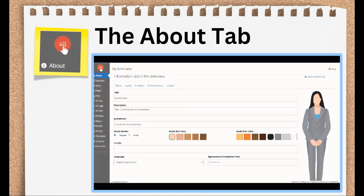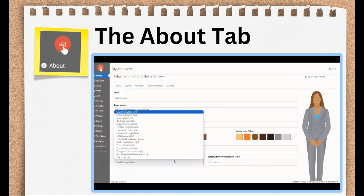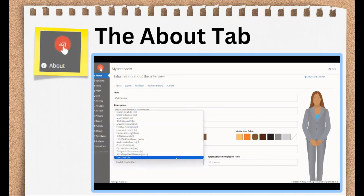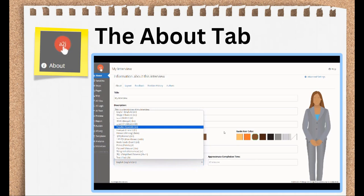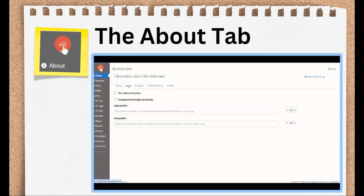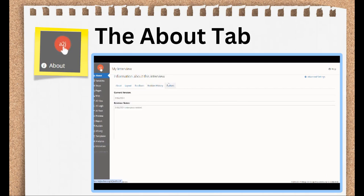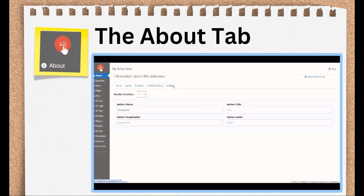That feedback that comes through is usually very positive and thankful, or it's constructive feedback that helps authors fix issues for end users that may have been missed in testing. On the feedback note, you should create a generic email to receive the user feedback. It shouldn't be any one person's individual email address because the feedback can get lost if that person leaves the organization or their job changes. Instead, it should be something like feedback at my organization dot com. The About tab is also where you will set the vibe of the interview, in terms of the language the interview displays in, and the look of the guide avatar who leads the end user down the pathway.